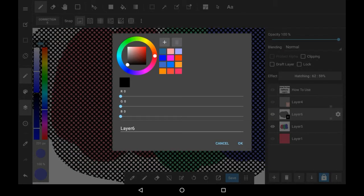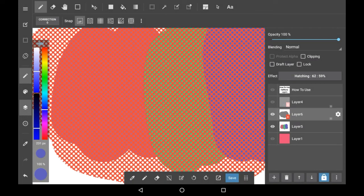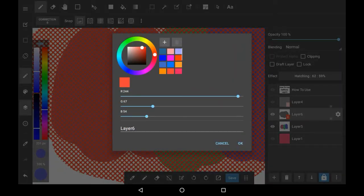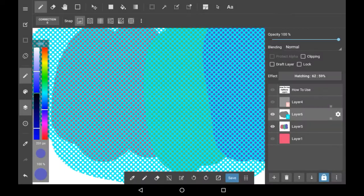If you go into the settings of the layer, you will be able to change the color of the halftone. So for example if we went with a nice red and clicked OK, as you can see it has changed. You can choose whatever color you want from the color wheel or from your palette.